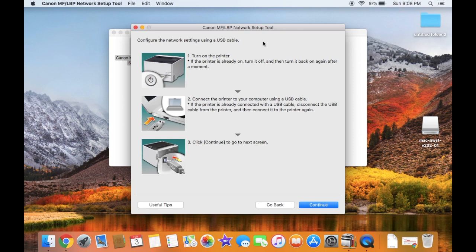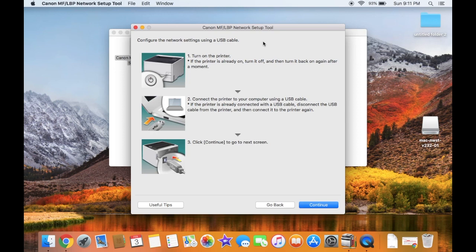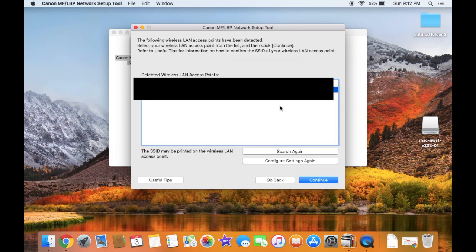Next, connect the printer to the computer using the included USB cable. If you don't have a USB adapter, check the link in the description below for where to purchase one. Once the printer is connected, click Continue.